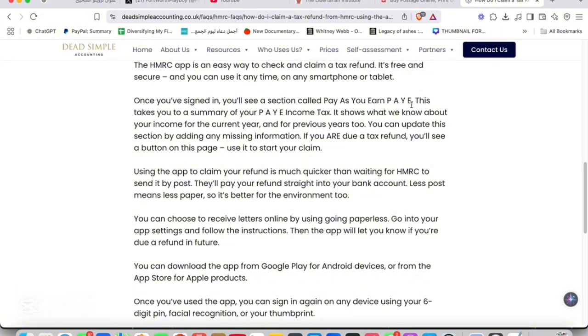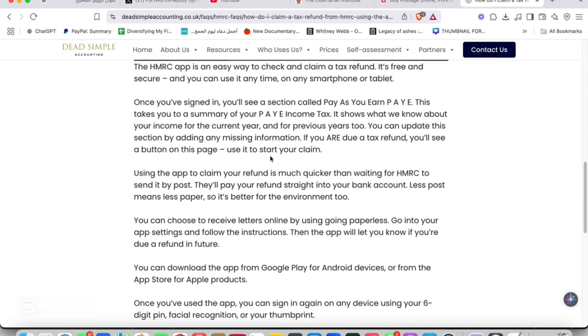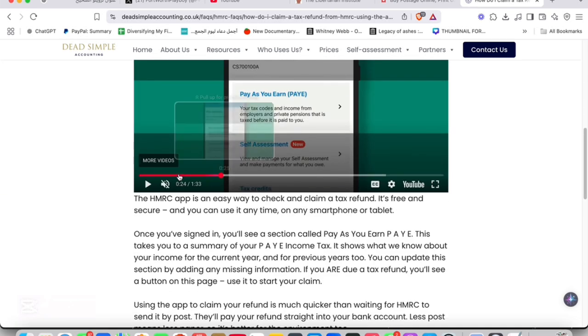PAYE takes you to a summary of your PAYE income tax. It shows what we know about your income for the current year and for previous years too. You can update this section by adding any missing information. If you are due a tax refund, you will see a button on this page - use it to start your claim.